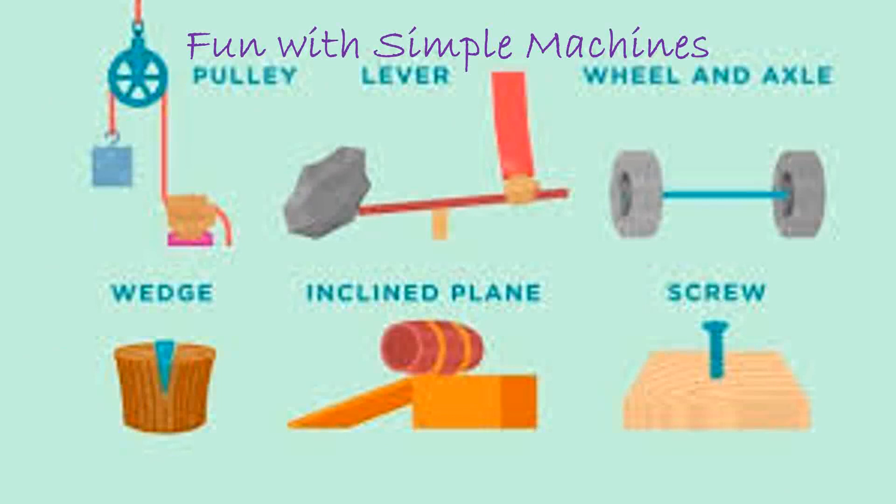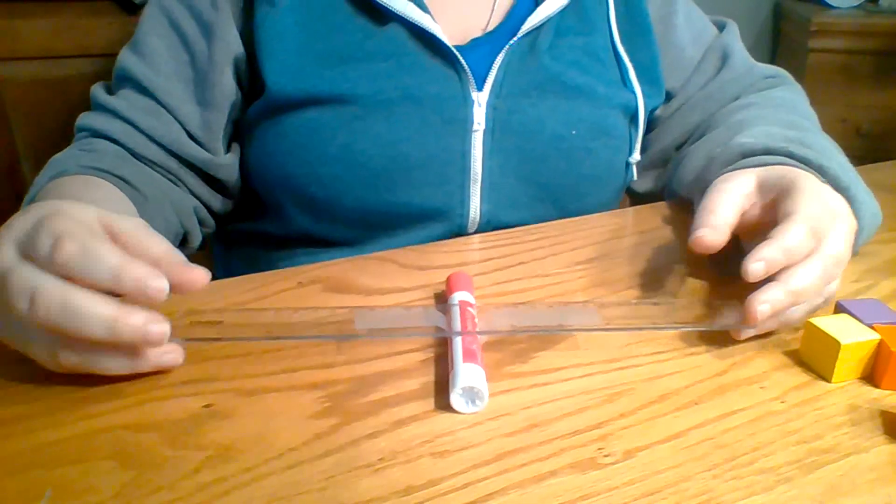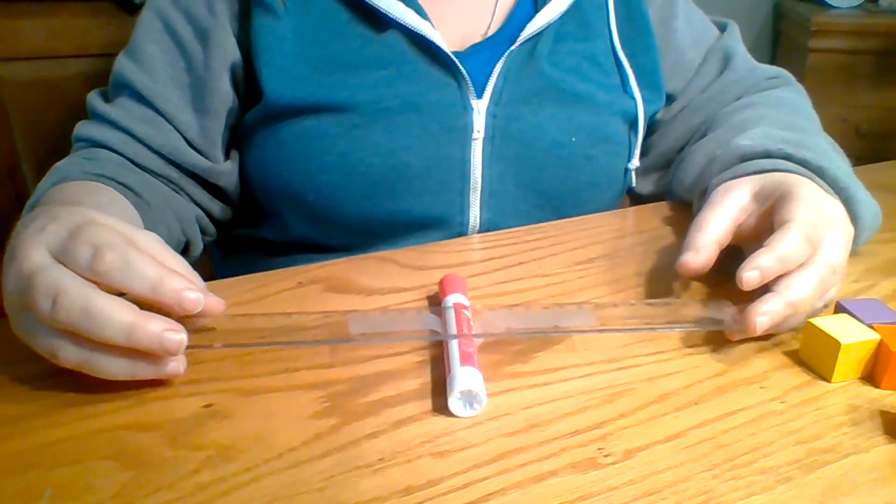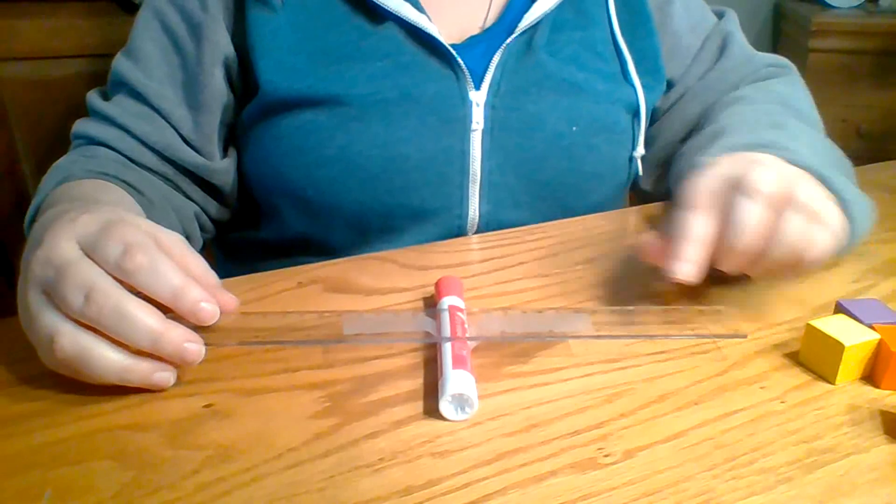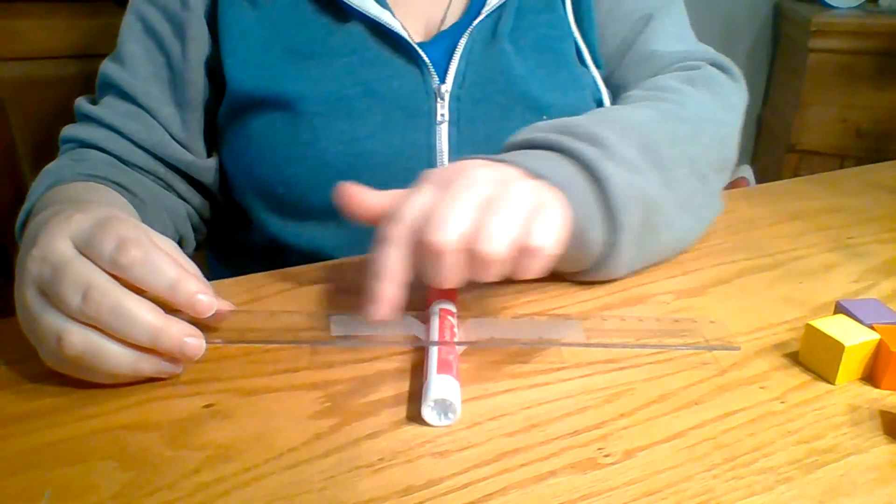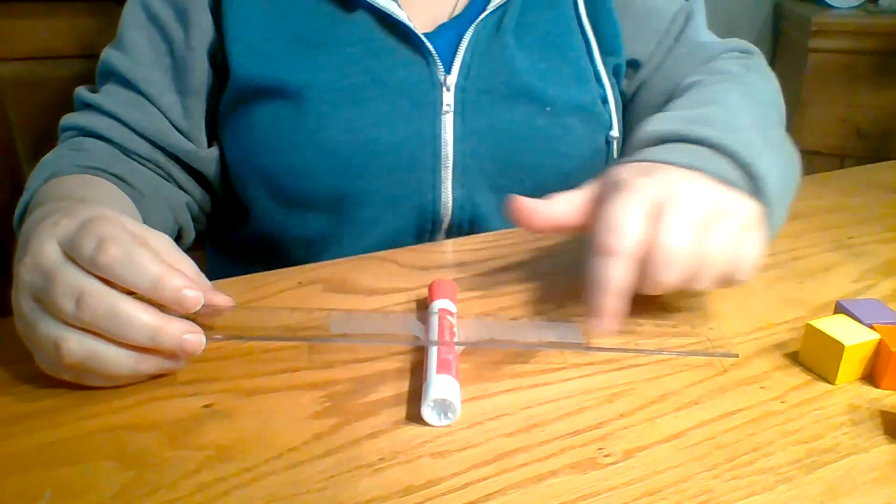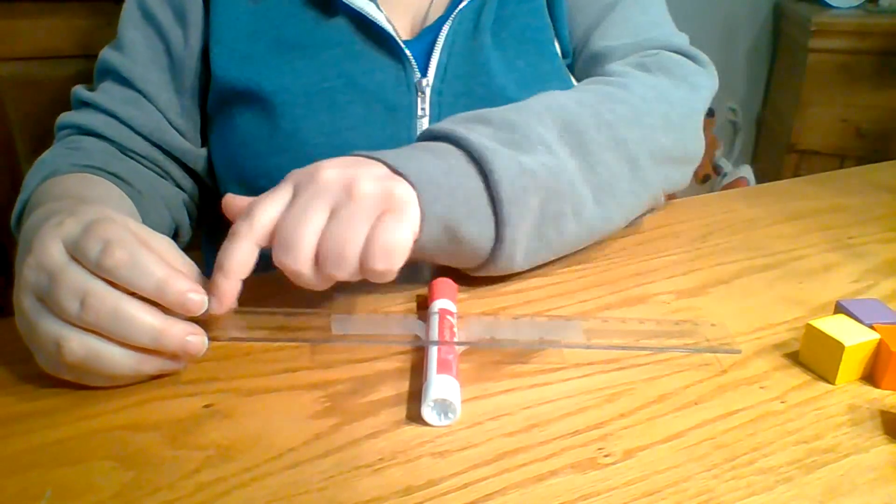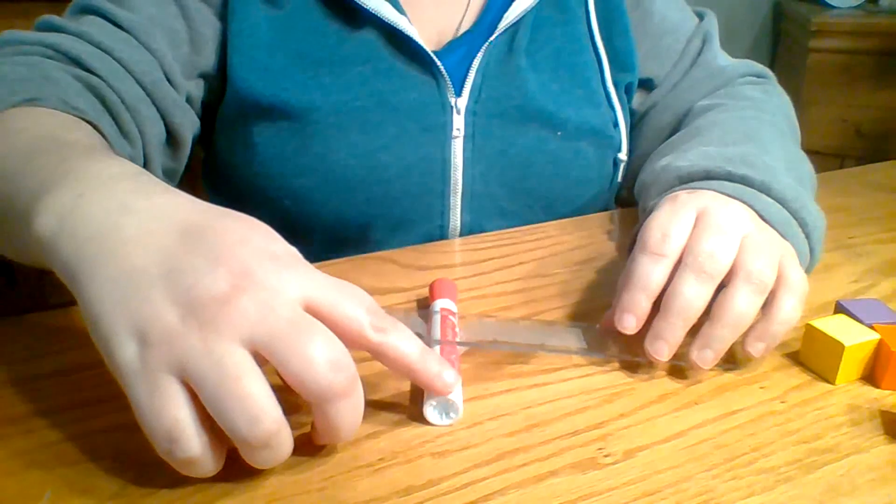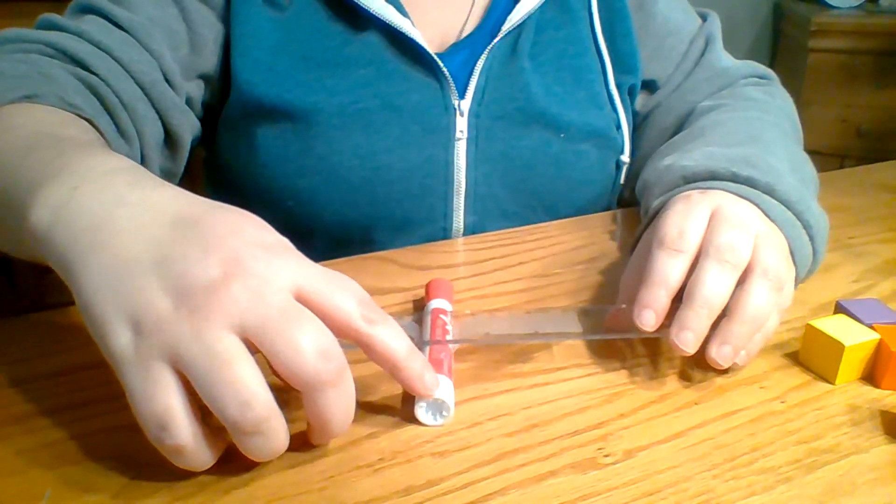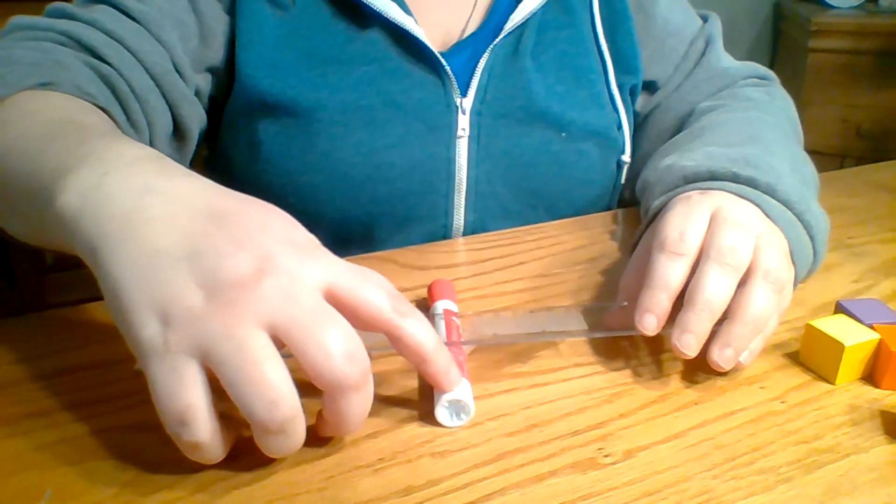Today on Lessons with Miss D, we're going to learn about simple machines. This is a simple machine called a lever, and a lever has two pieces. It has something that is flat and hard, and it has something that it's resting on called a fulcrum.